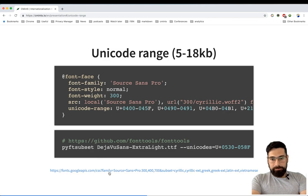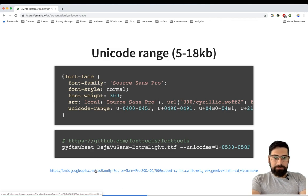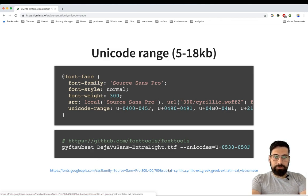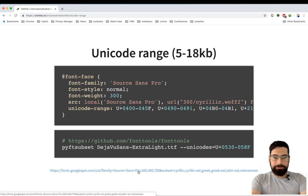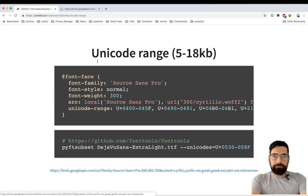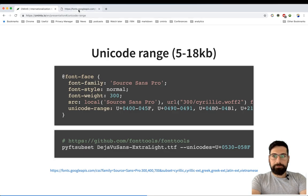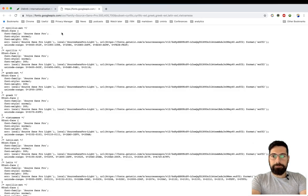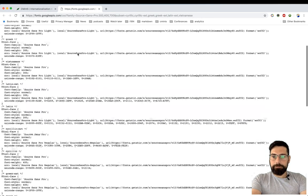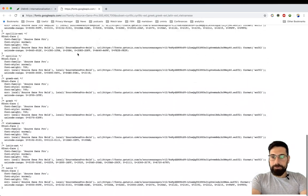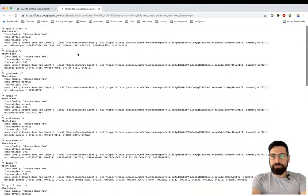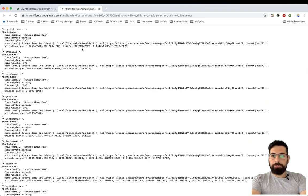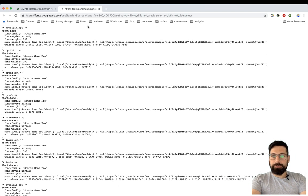Or you also might want to use Google Fonts API. By specifying the subsets you need and basically the version of the font, you might also get a file like this, which will probably do quite easily.